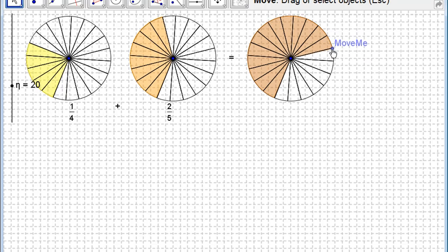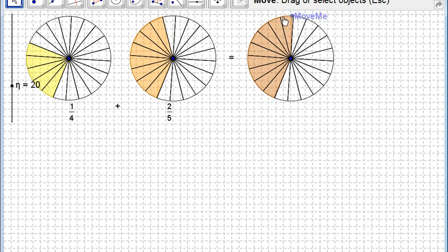The aim on this Move Me button is to move that around until you've got exactly eight plus five, thirteen twentieths, which makes a quarter plus two fifths.